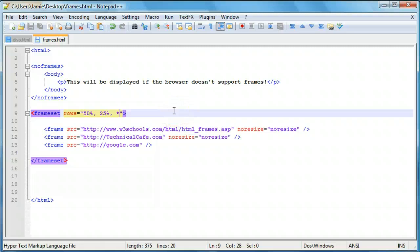So basically this is how you go about using frames in HTML. If you have any questions, comments, or suggestions, please feel free to leave them in the comments section or contact me on the contact page of technicalcafe.com. Thank you for watching and have a great day.